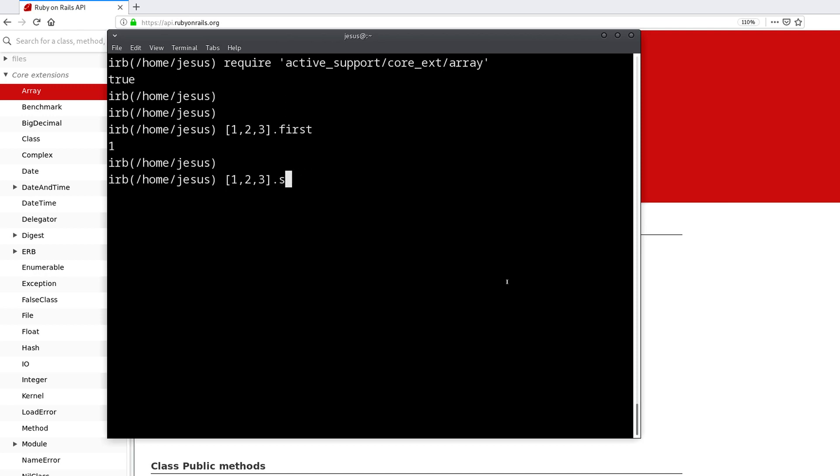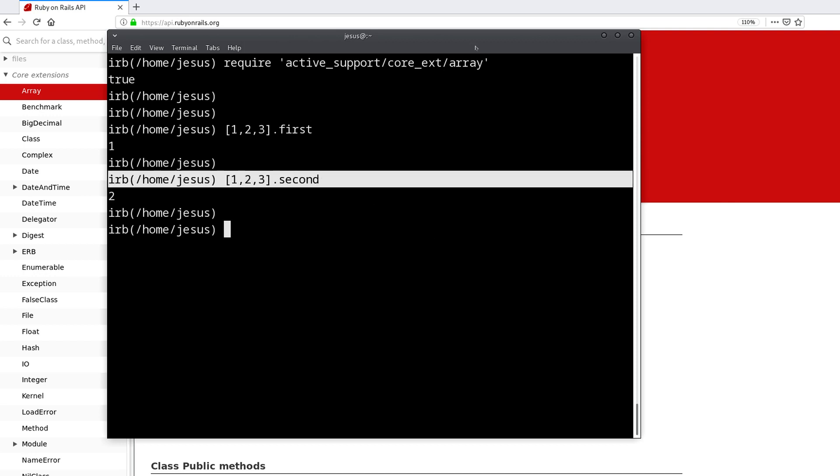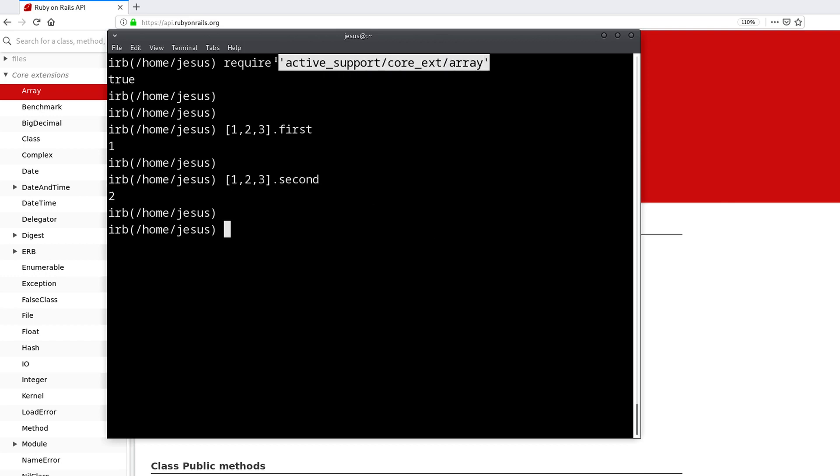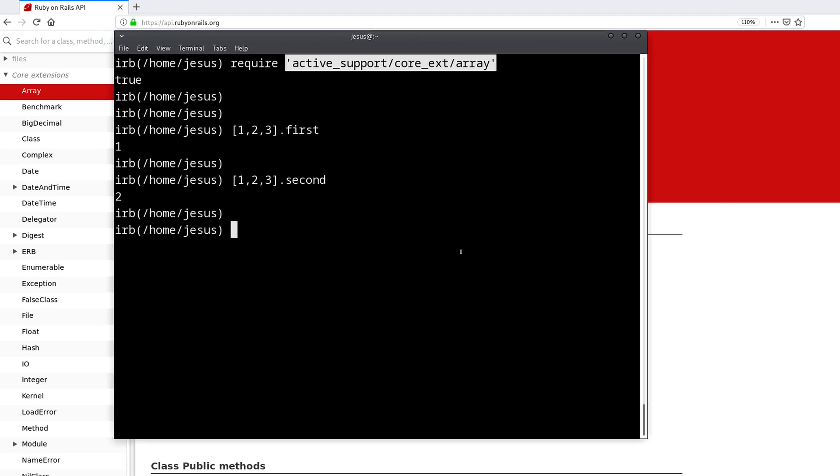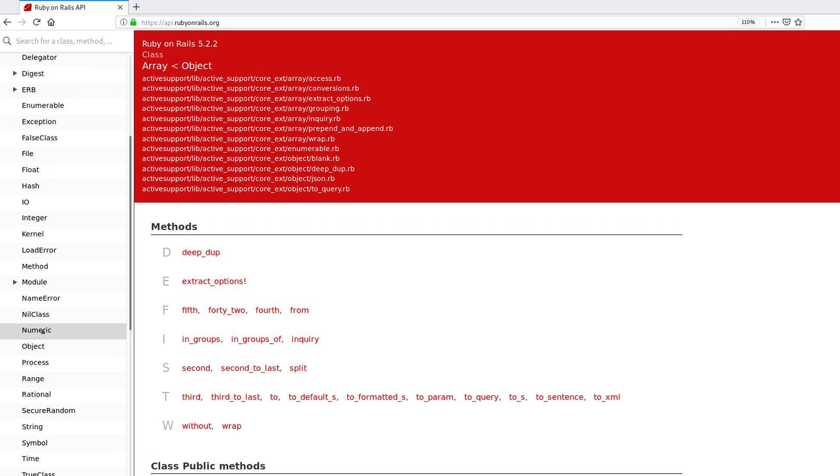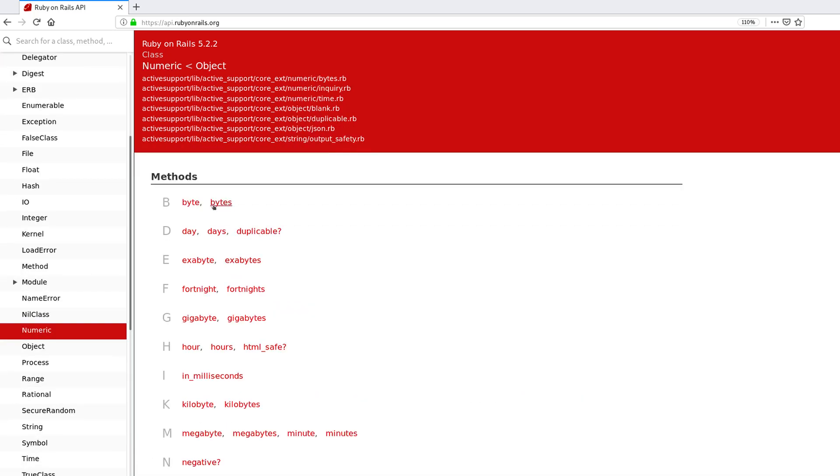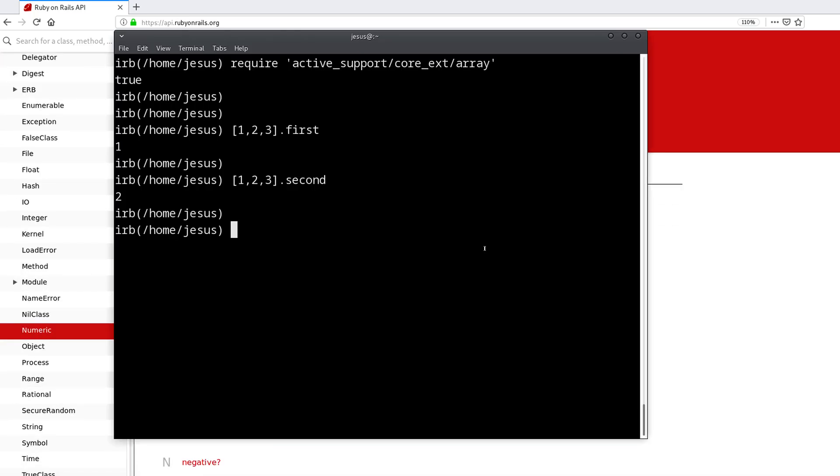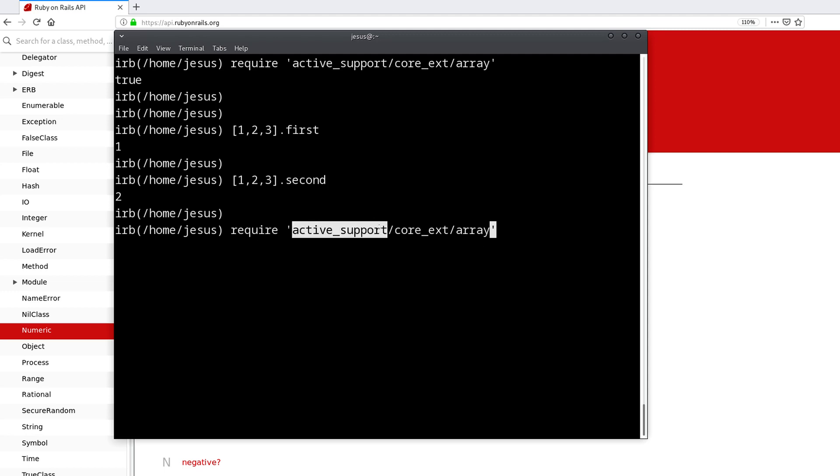Now I can get an array like one, two, three, and of course I can do first, but I can also do second, which we couldn't do before. Now we can do this because we included these methods from Active Support. And this is not a Rails project, I'm just inside a regular Ruby session without Rails. So now we have access to this method.